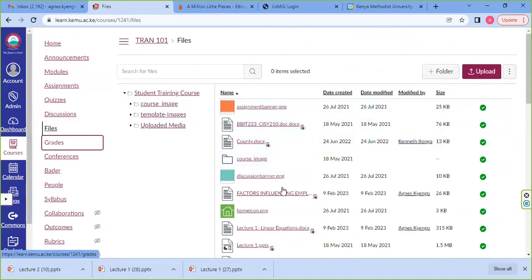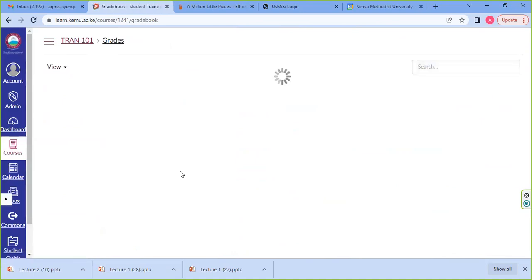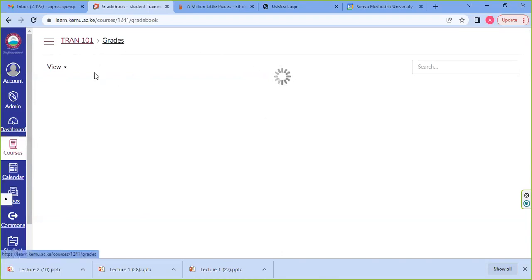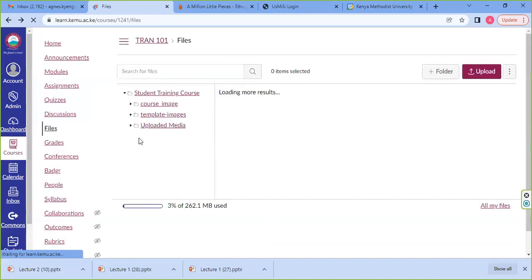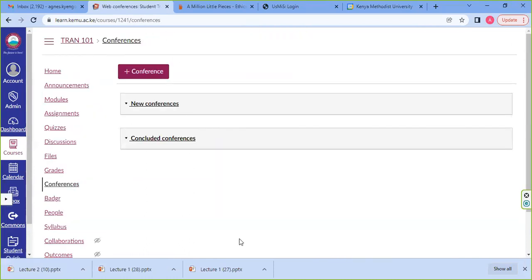Then we have the grades. Once you submit your assessment — the CAT, the assignment — the lecturer grades it, gives you the score, then submits that score for your view under the grading tool. You're able to see what you scored in that specific CAT, in that specific assignment. Those are CAT grades, not exam grades — please take note of that.